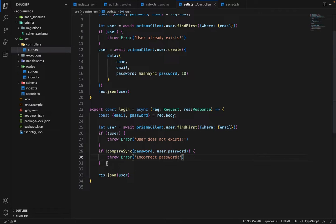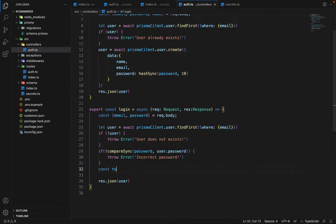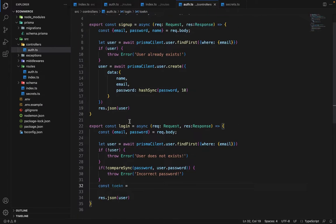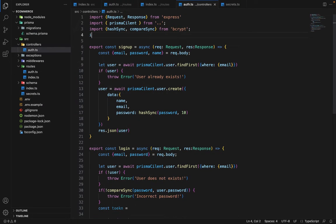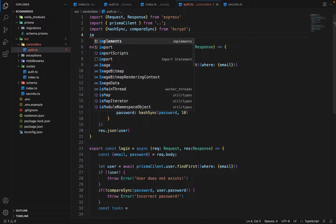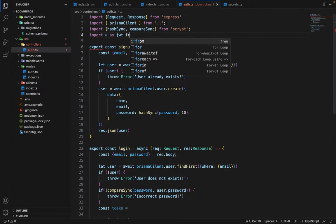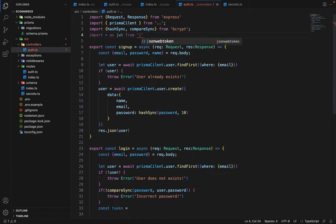So all the checks are done. Now if everything is good, we will say token, we will then generate the token. And to generate the token, we will be importing the JWT library. So we will say import, we will be importing everything as JWT from JSON web token.